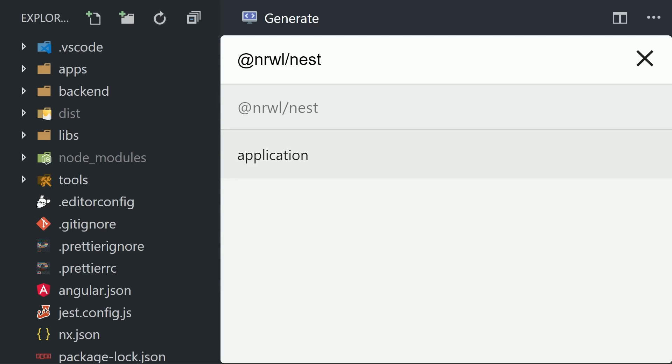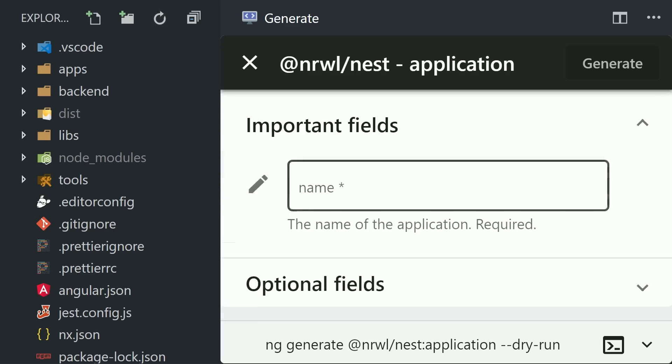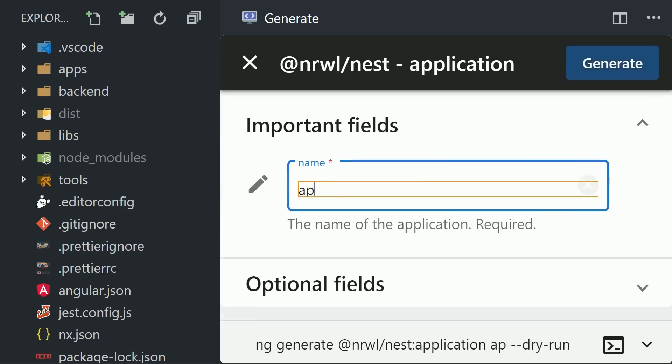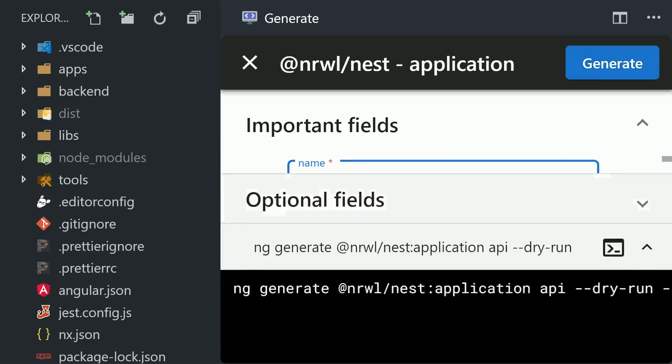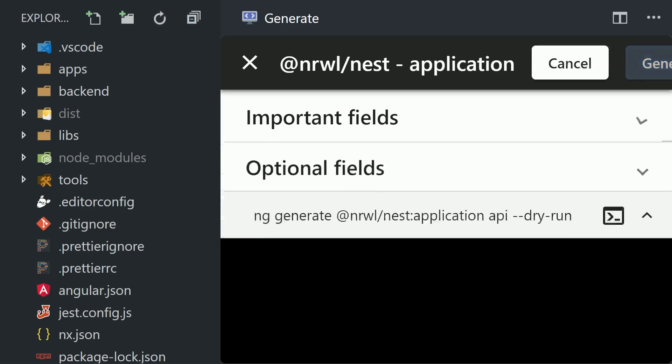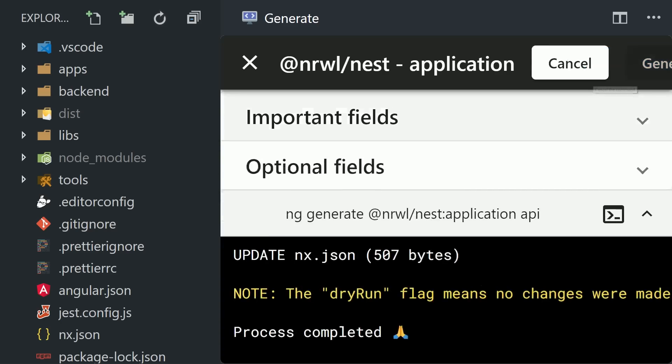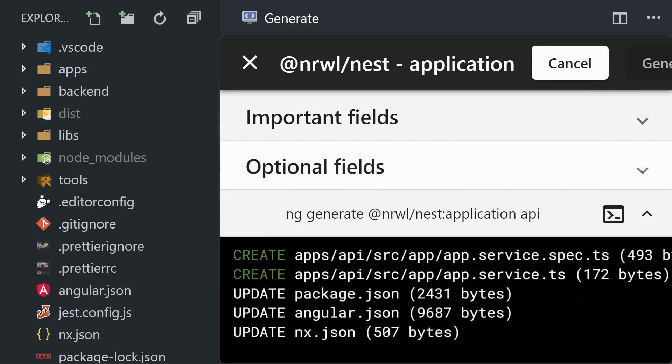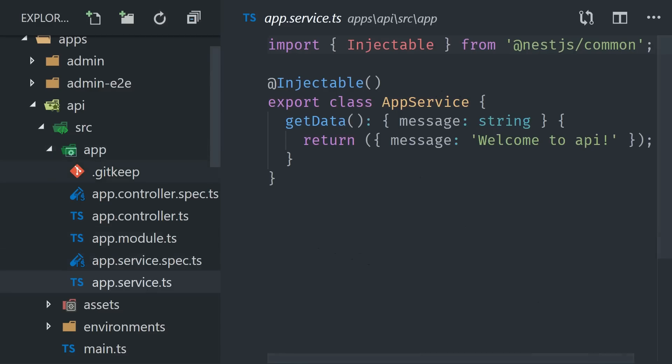And then we'll go into the Angular console and find the command to generate a new Nest application. We'll give the backend a name of API, and its responsibility is to fetch items from the database related to customer bookings. This adds another app to the apps directory, but this time without end-to-end testing because it's a backend project.